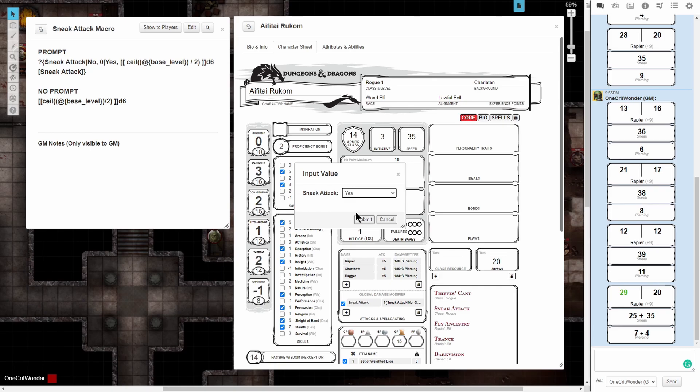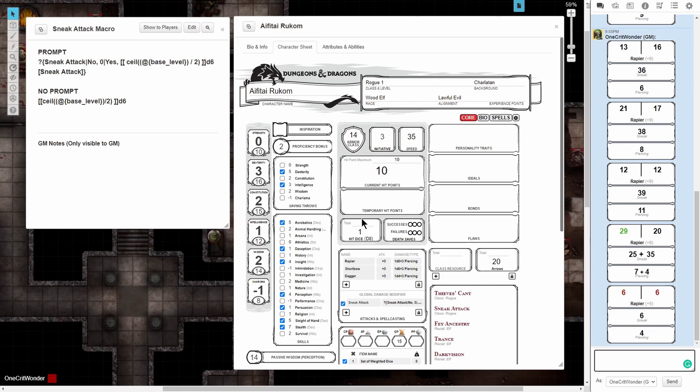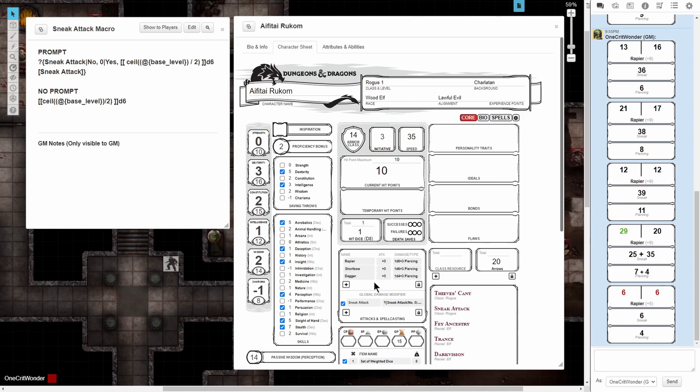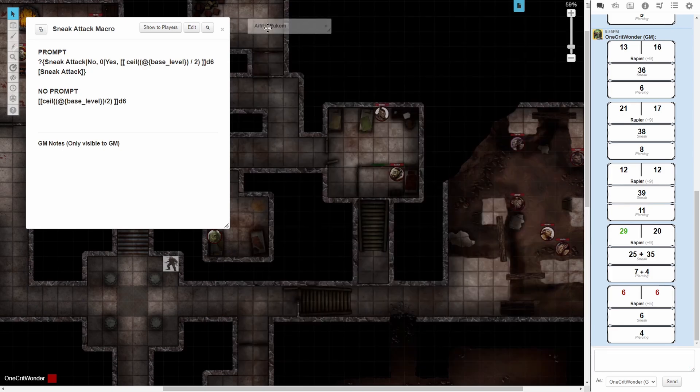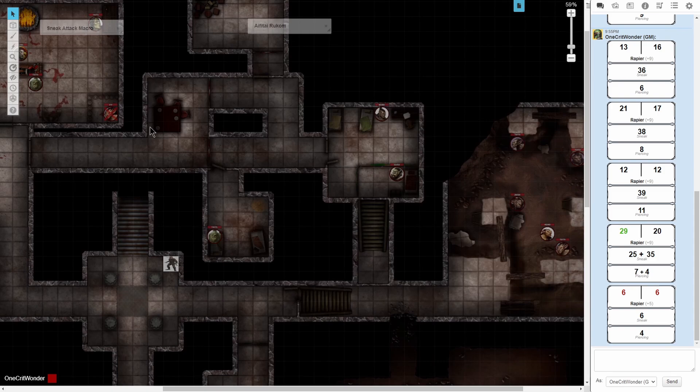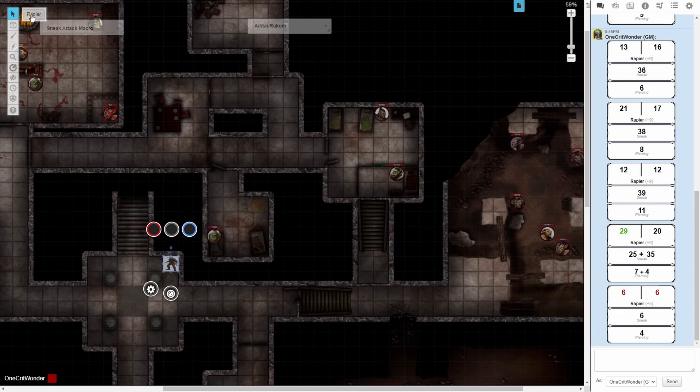Now this would be unnecessary if we were attacking directly from our character sheet, but myself and many others like to use token actions. If we close our character sheet and click on our token with a token action assigned, you'll see that a bar appears in the upper left-hand corner of the screen. Clicking on these actions will automatically roll attacks, skills, and other things from the character sheet in a single click.